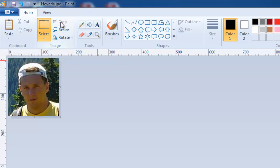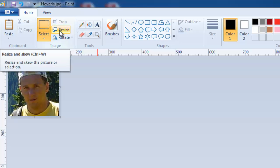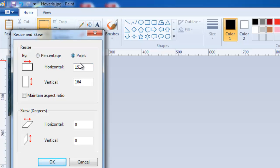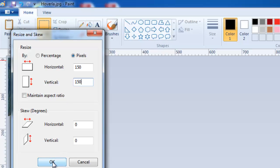Now click on Resize. I would uncheck Maintain Aspect Ratio, select Pixels, and enter 150 by 150, just like Blackboard wants it. Then click OK.